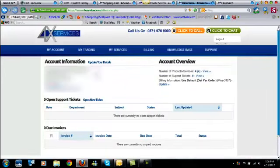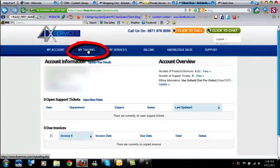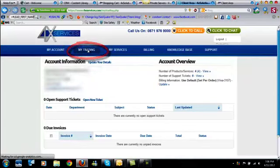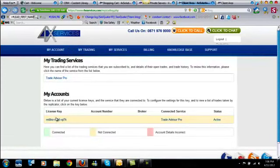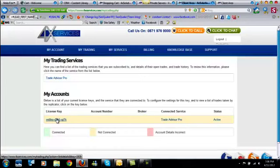All right, so we're back. So now that you're logged into your account, the setup is actually pretty simple. So what you're going to do is you're going to click on my trading. It's going to take you to this page right here. And you're going to see under my accounts this license key. And click on the license key.